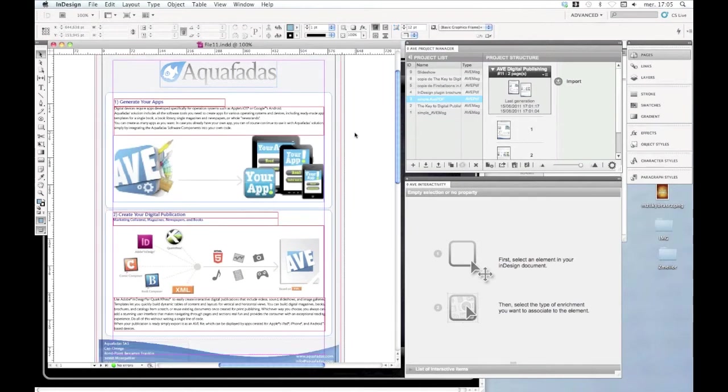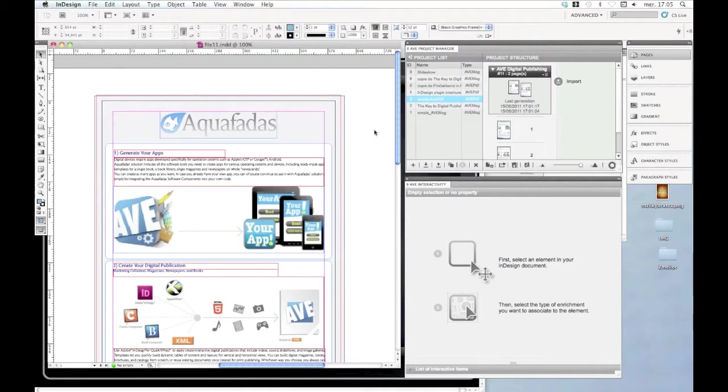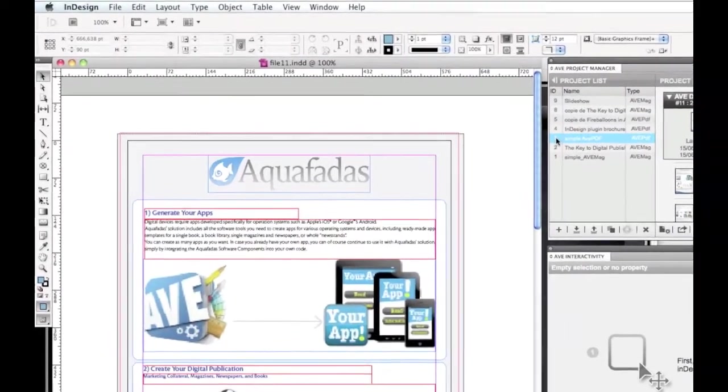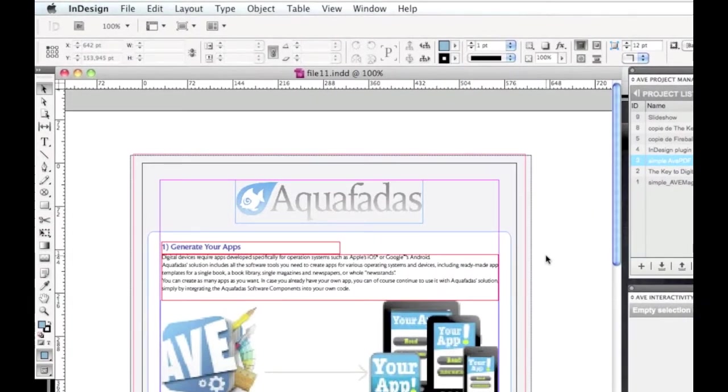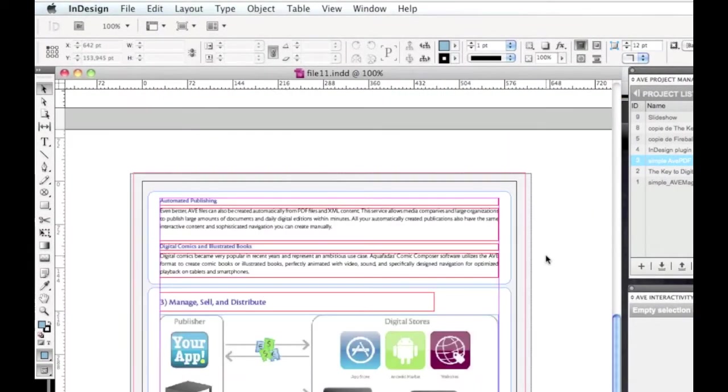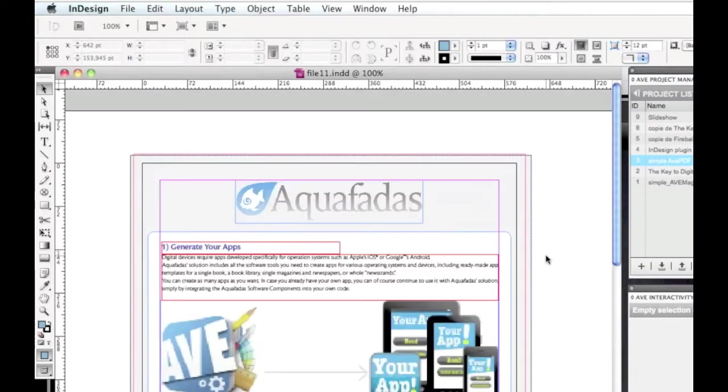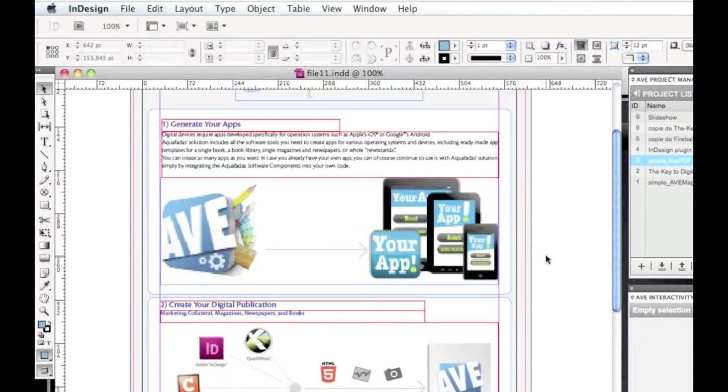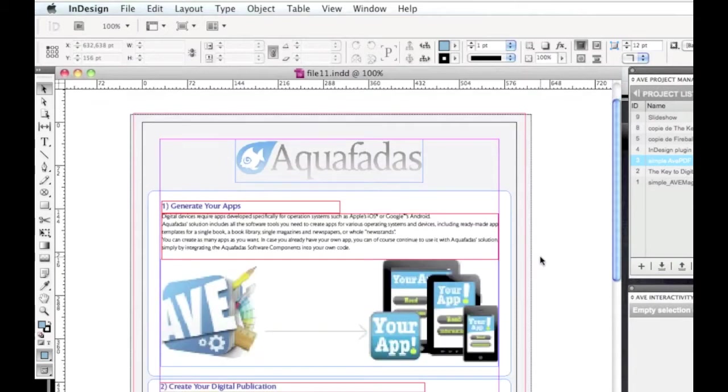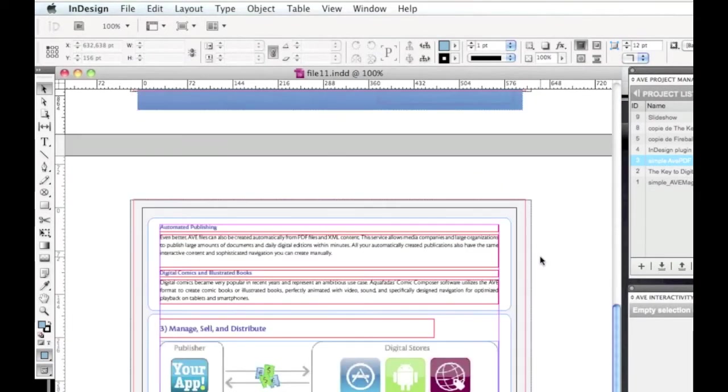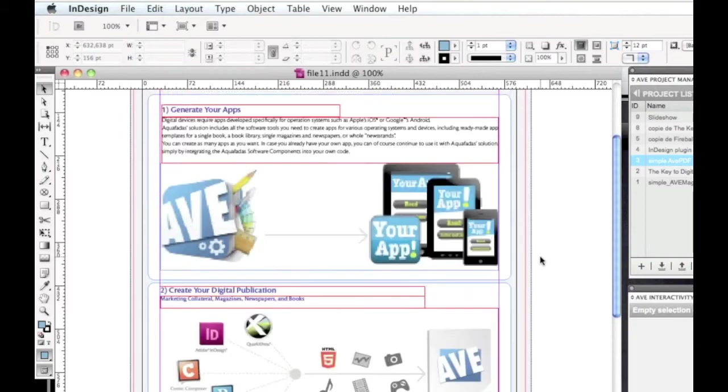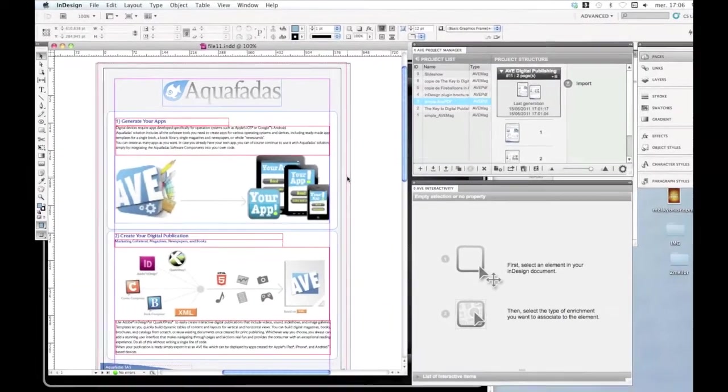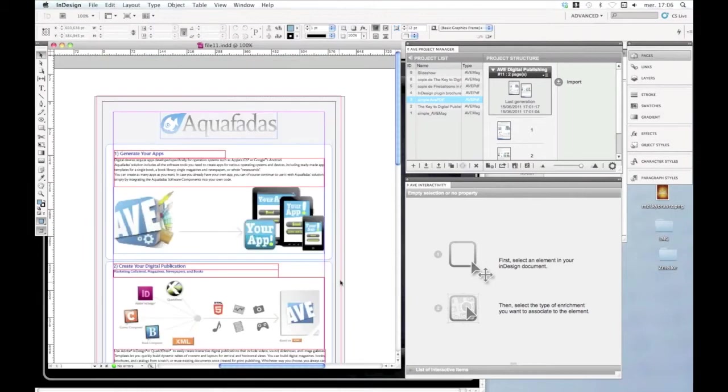This is Aquafada's brochure about digital publishing that I got from our designers, and I created an AVPDF project with it. So I just imported an existing InDesign document into an AVPDF project. It's quite simple, it only has two pages and some pictures and a lot of text.